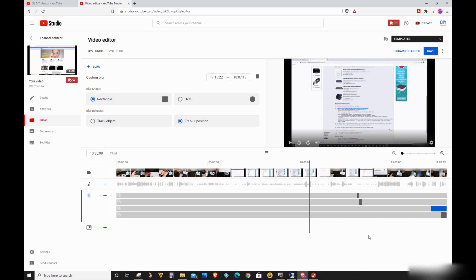Looking at it, I noticed that it always have issue with two particular blur effects which goes to the end of the video. Apparently, YouTube Video Editor seemed to choke once you add the effect that goes to the end of the video.